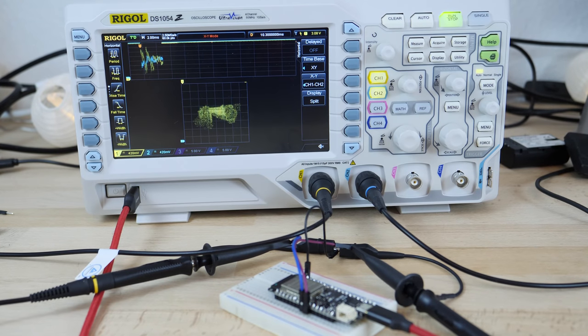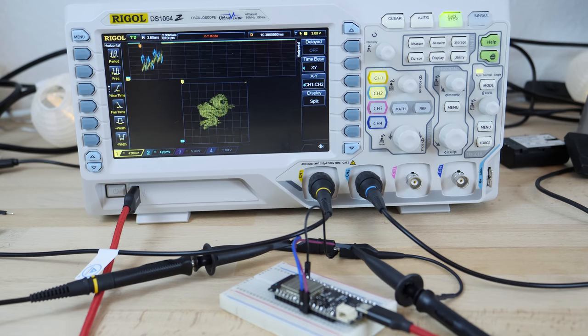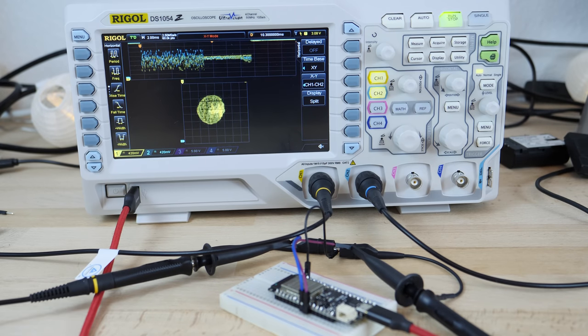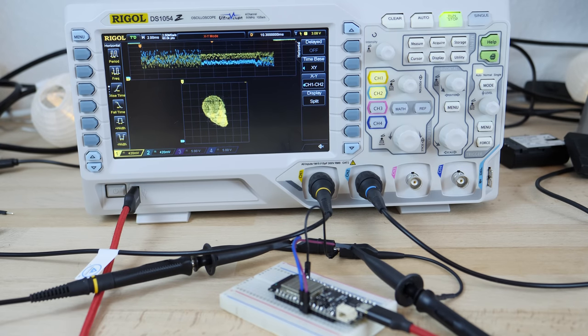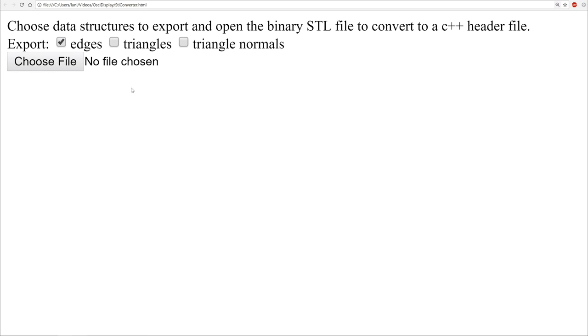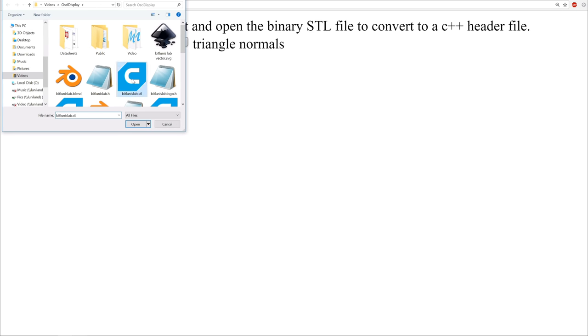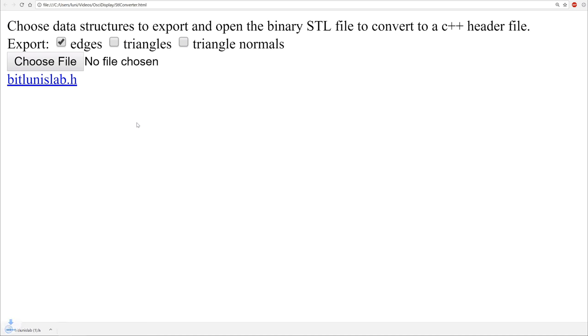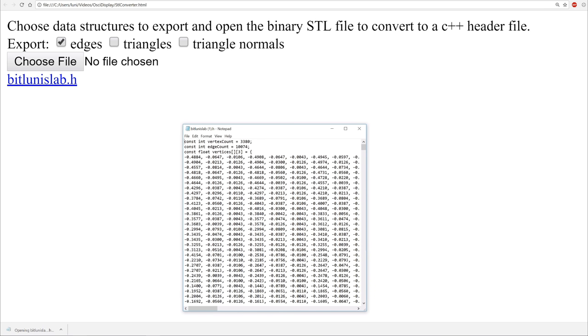I have written a sketch which can display pixel lines and even 3D point clouds and meshes. To get the meshes from STL into the code I have also written a small converter to generate a header file containing the geometry. You can also find it on the project page.